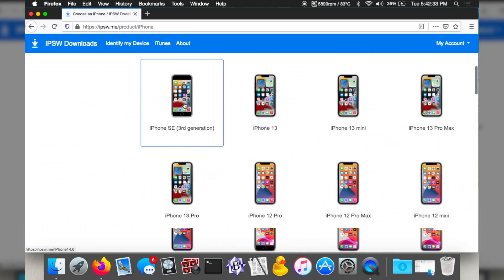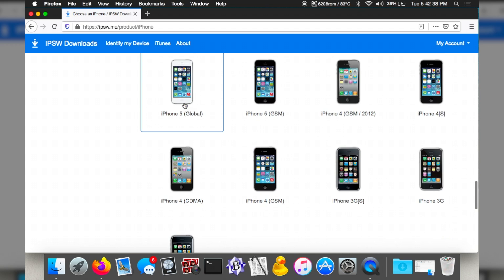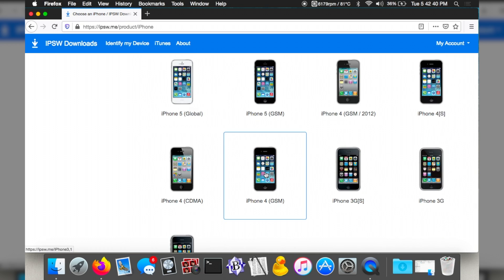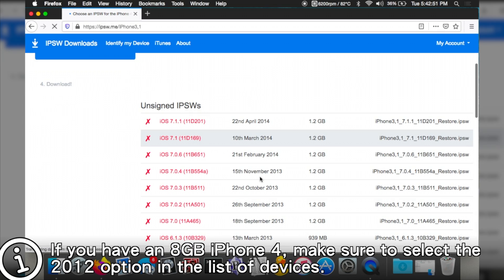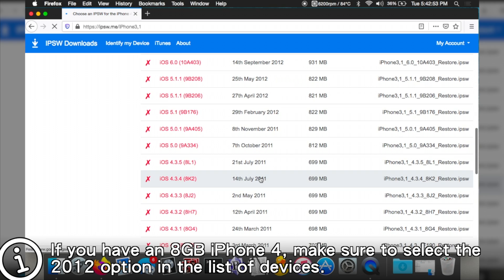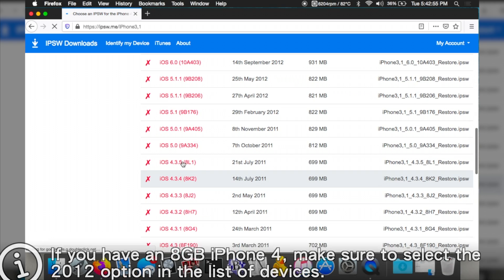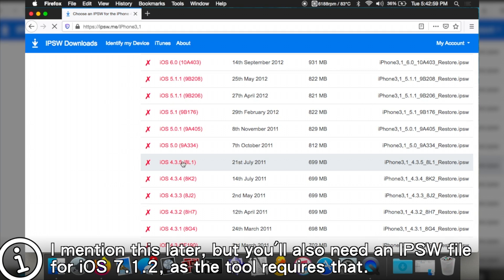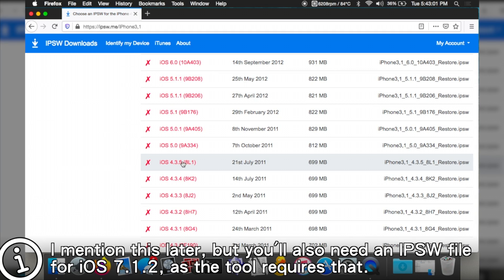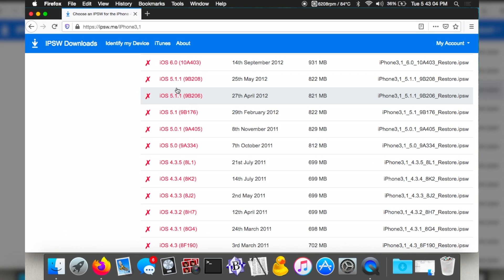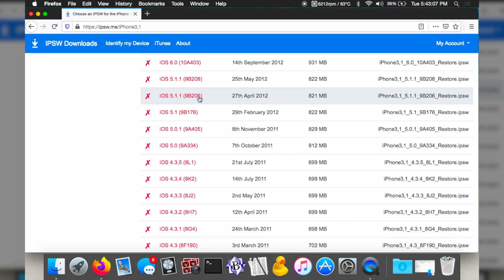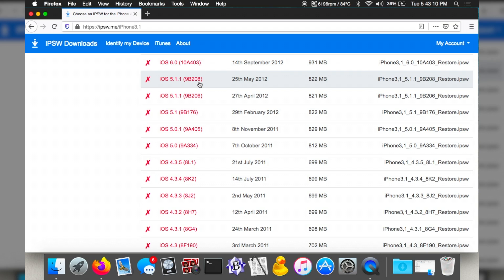Scroll through and find iPhone 4 GSM. If you have a CDMA iPhone 4, this is not going to work. Ignore the fact that these are unsigned — it doesn't matter. You're going to need to grab the IPSW for iOS 4, the last one, or whichever version you want. If you're going with iOS 5, pick that one. Note: this specific IPSW does not work — you're going to need the one that ends in 06, not 08.